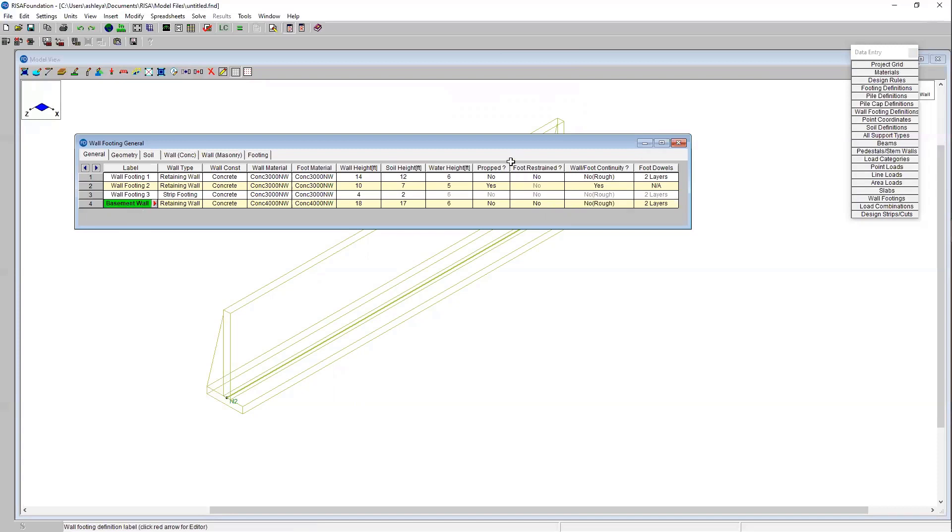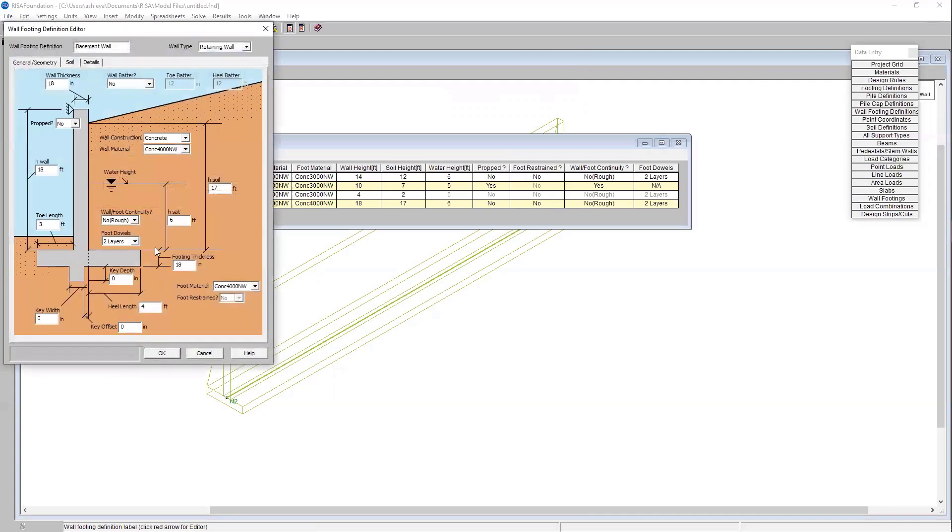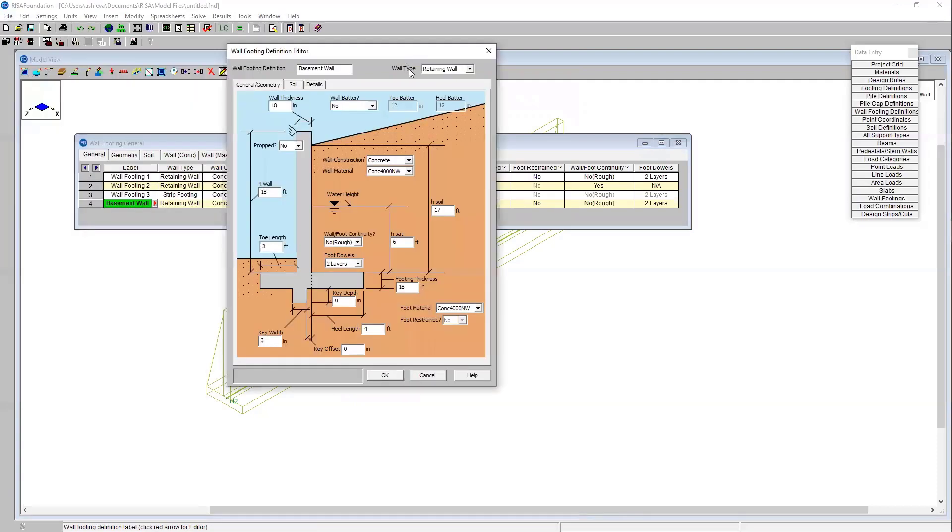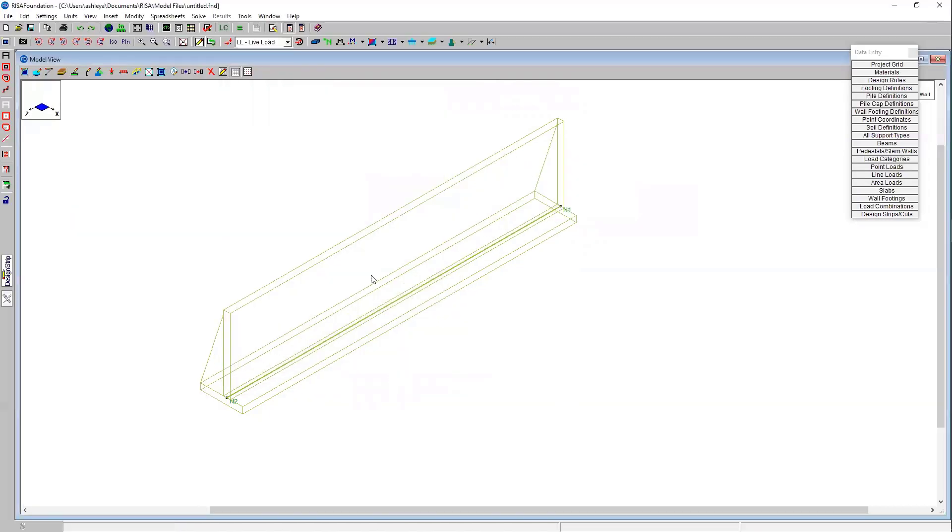Since I'm not propping this wall I have a hunch that I'm going to need to increase the heel length of my wall to resist some of that overturning. What I'm going to do is increase this heel length to let's try five and a half feet. I'll go ahead and select OK.